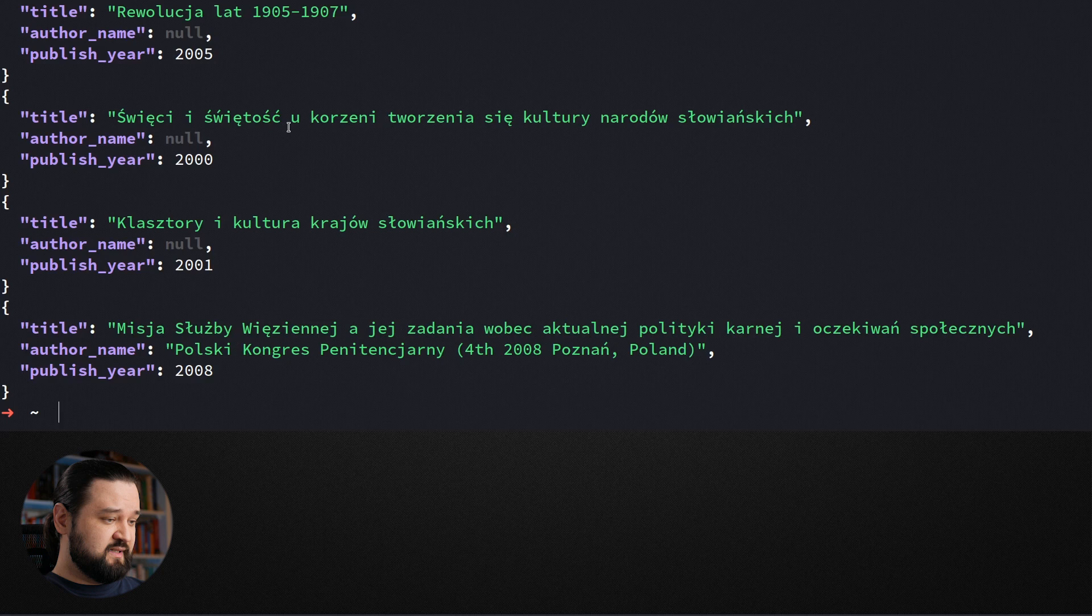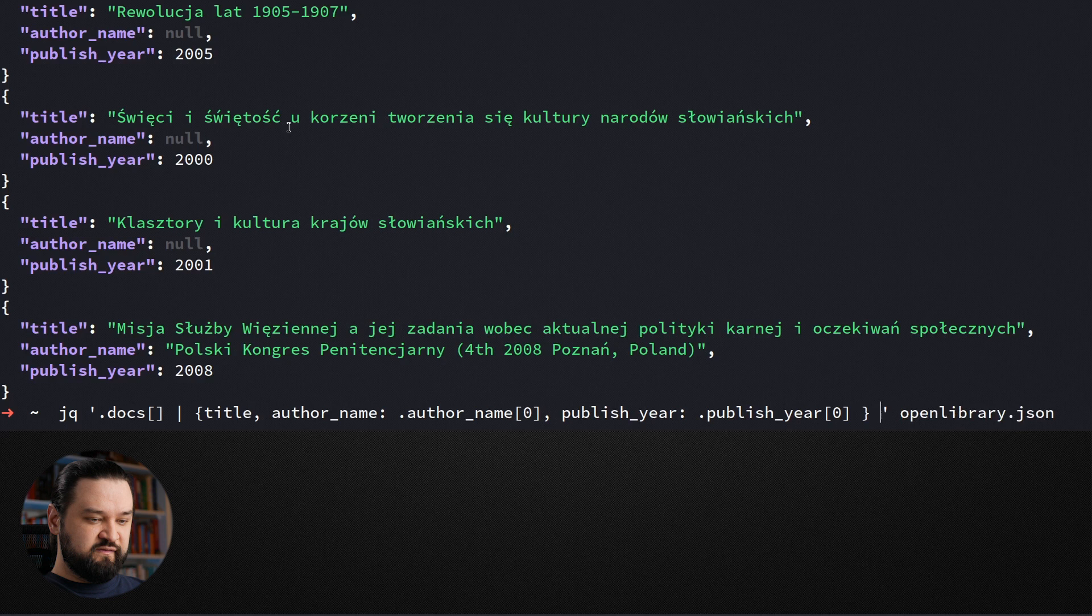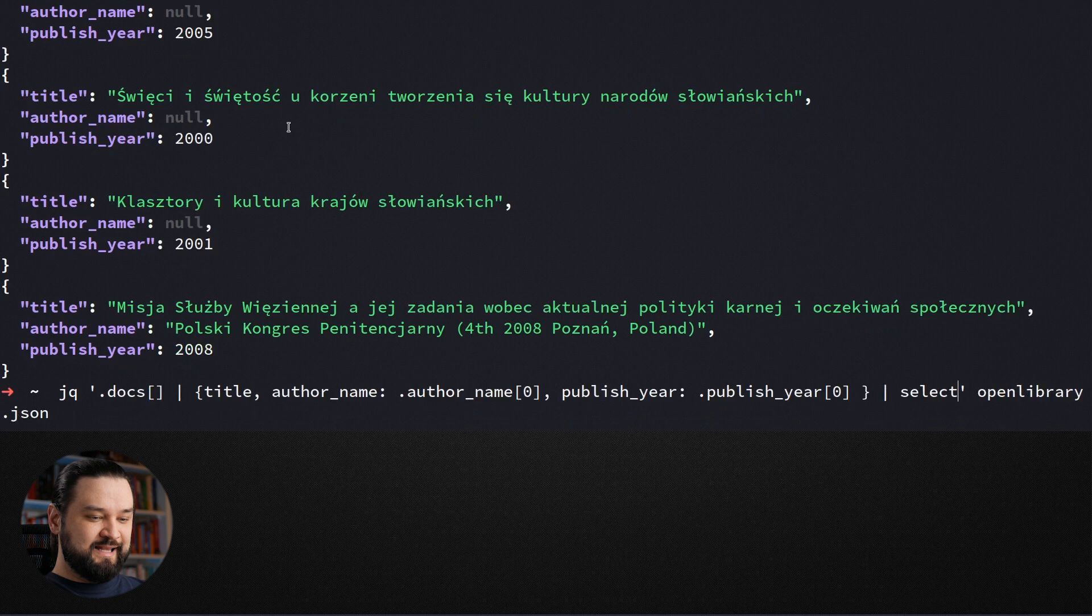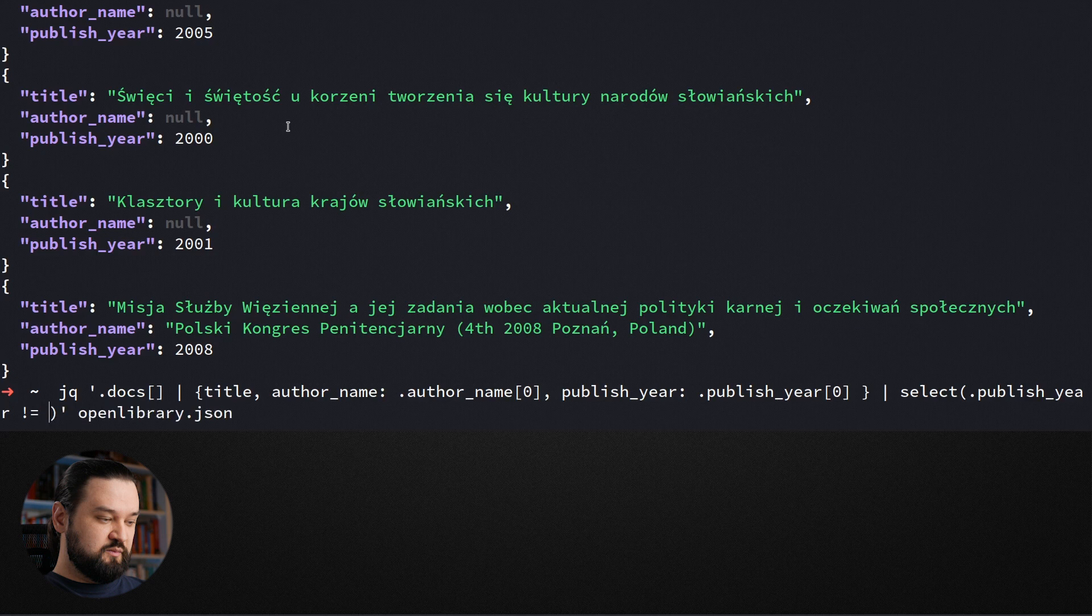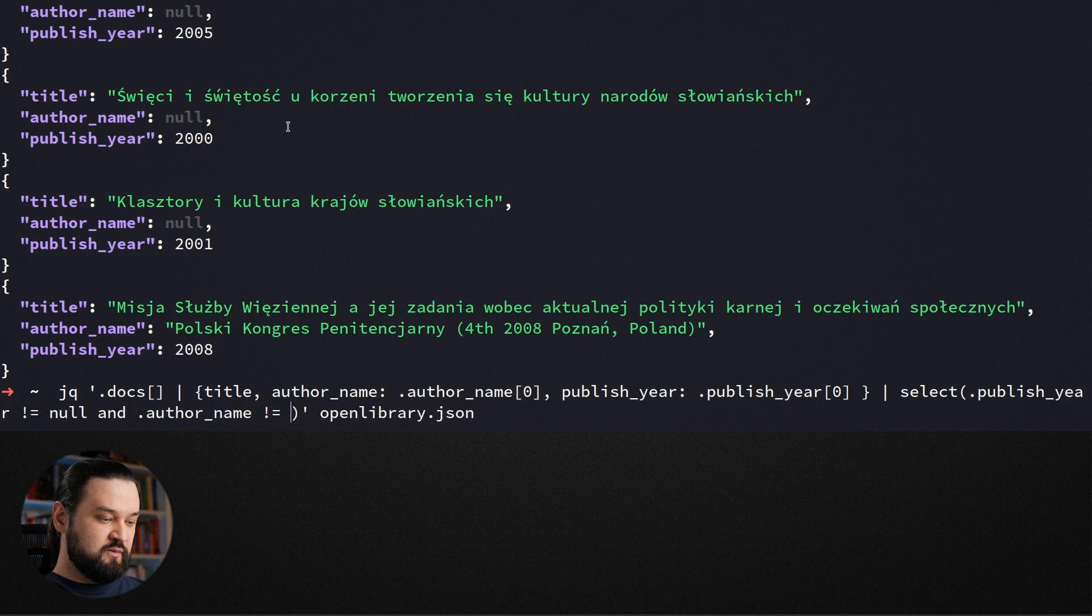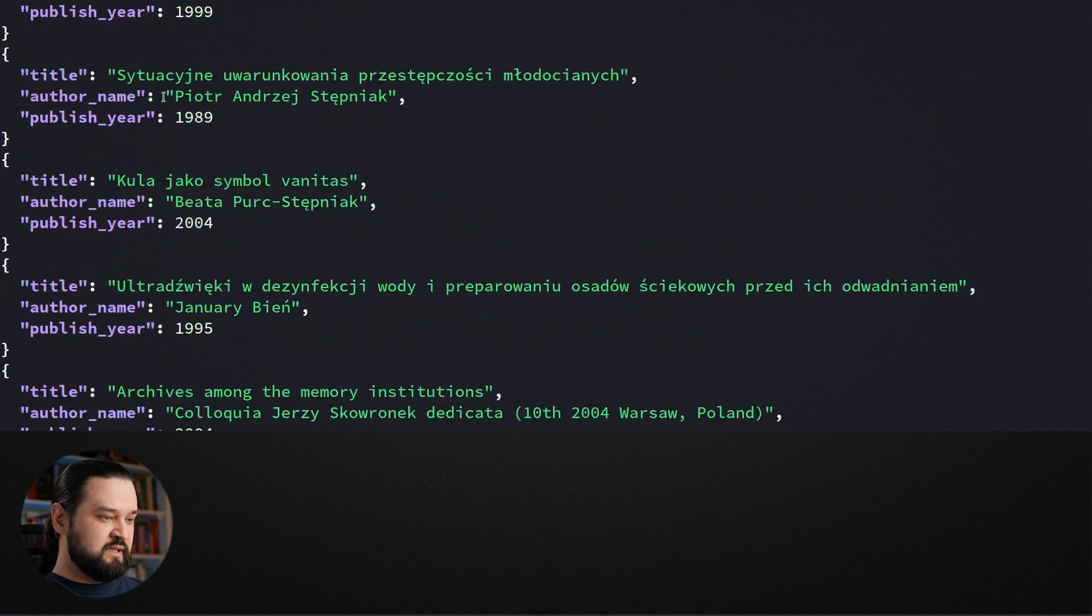There are some nulls, like there are some authors that are not defined. Probably there is also publish year that is not defined. So let's just filter out these objects from our output. For that we can use select function. And select function uses some predicate. In our case, we can define it in the following way. Publish year has to be not null. And author name also has to be not null. And now we get all documents that contain title, author name and publish year.